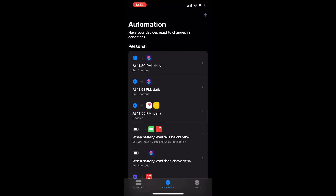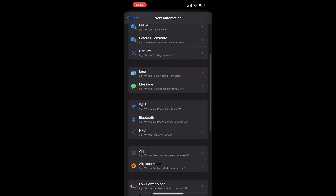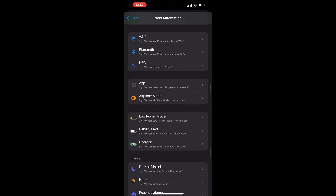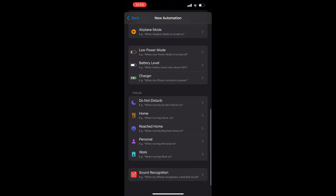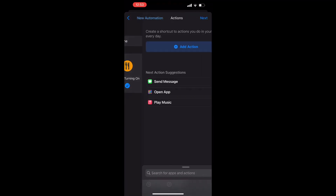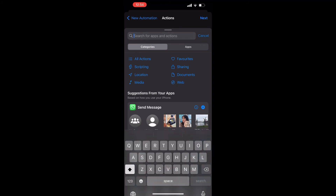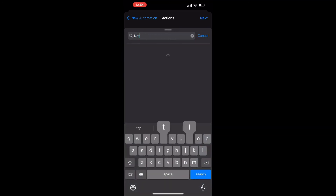Secondly, let's create a new personal automation, select the Focus — Home — the one we created just now, and make it available without 'Ask Before Running'. Then we are done.